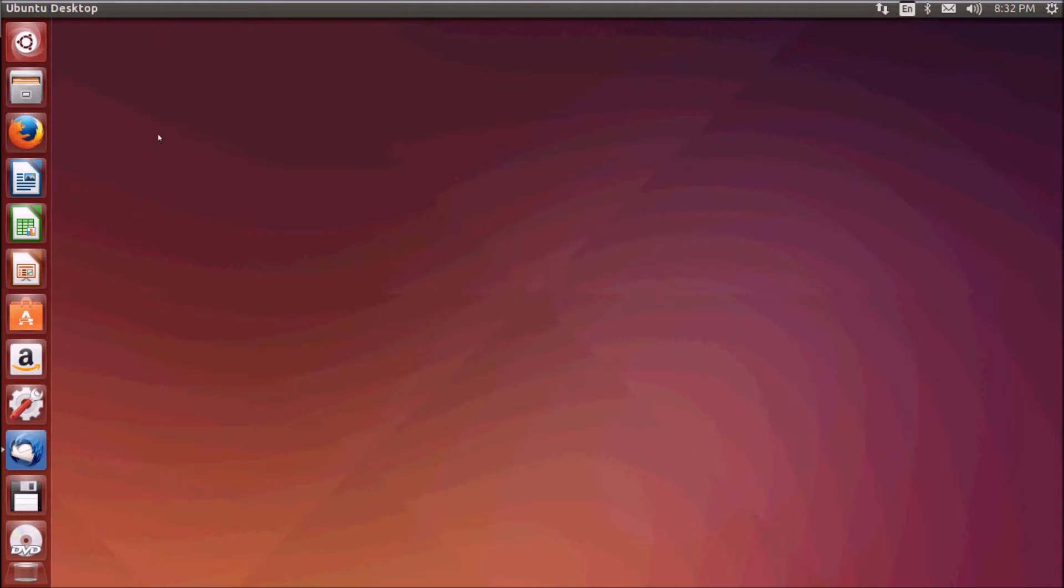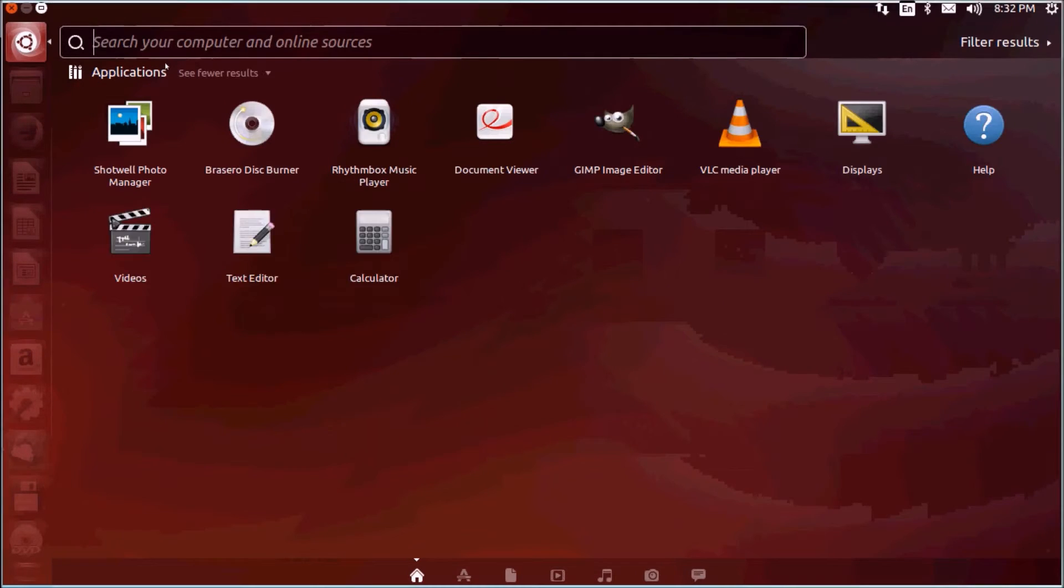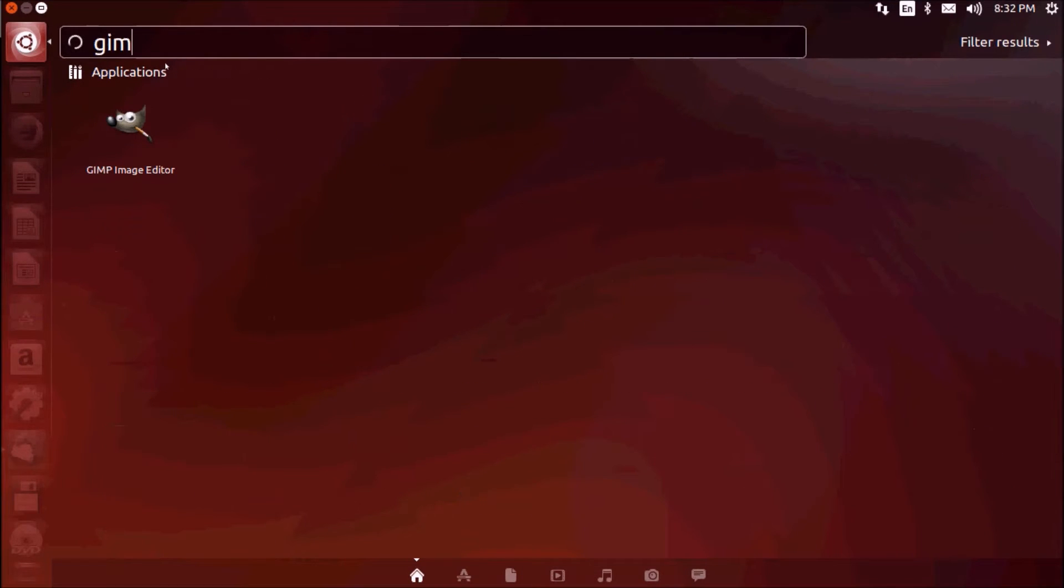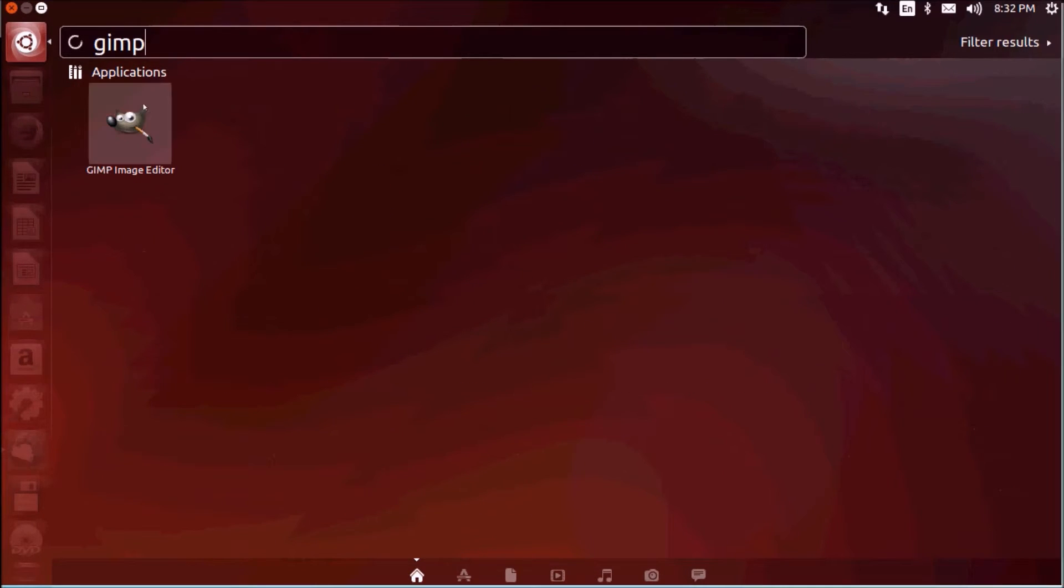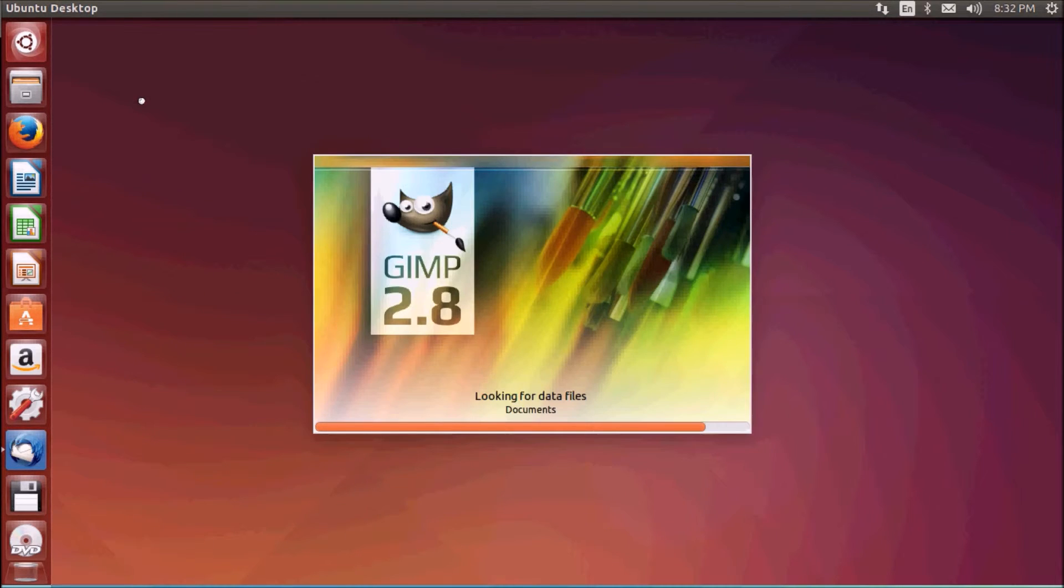You can modify your pictures. GIMP is not installed by default but you can install it through Ubuntu software center. I have installed GIMP. So that's your GIMP image editor.